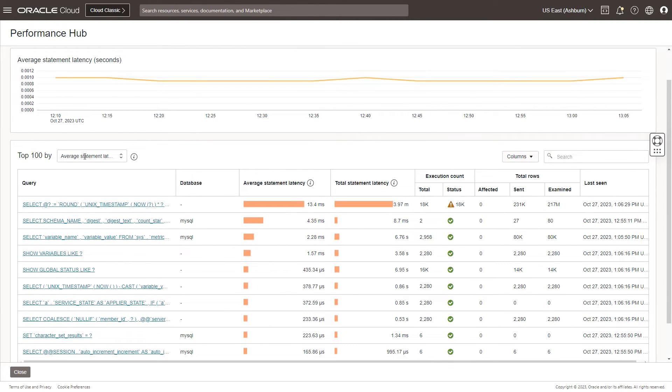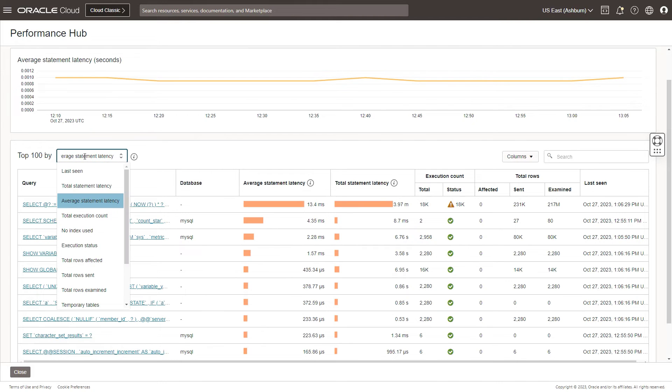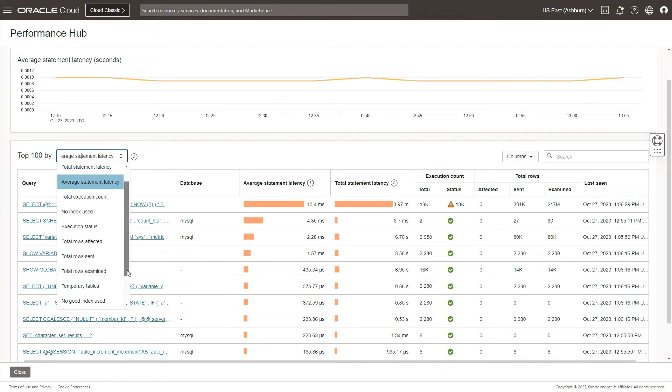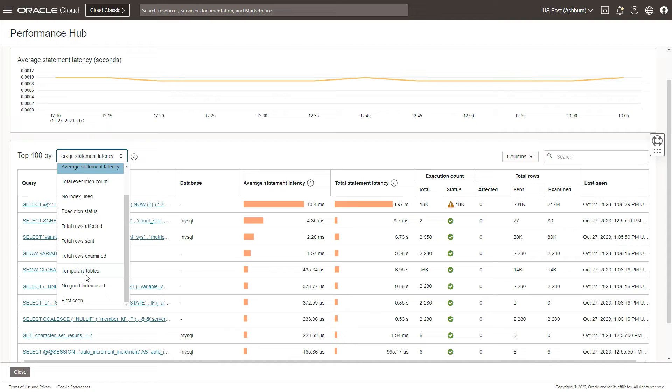If you scroll down, you would see the top 100 SQL statements grouped by average statement latency, which is the default. You can also look at the total statement latency, when was this query last seen, what is the total execution count. If you had any indexes being used for a particular query or not, you can filter down by that. And also look at other statistics like whether temporary tables were involved in a particular query execution, was there a good index that was being used, the execution status and things like that.